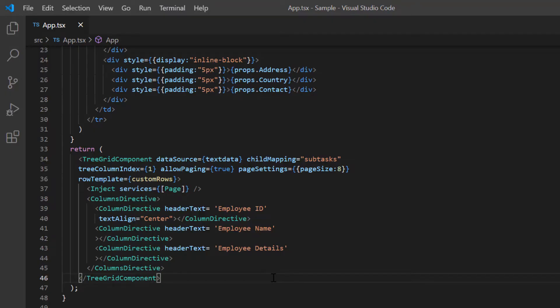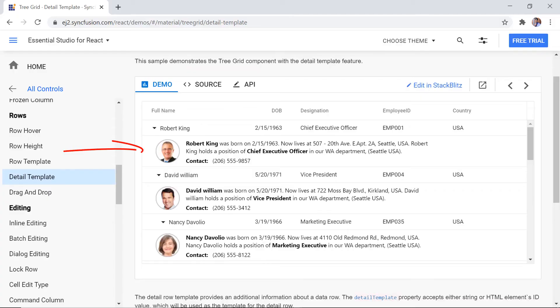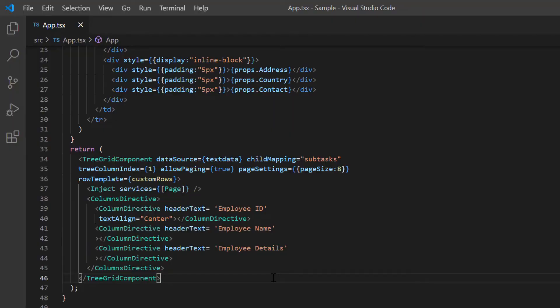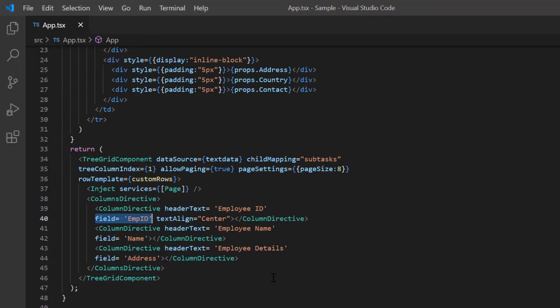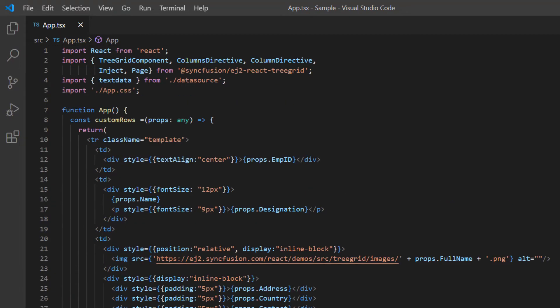I can also show this custom template as a detail template. The detail template provides additional information about a tree grid row. I specify the fields in the column directive to bind row data as it is a detail template feature.